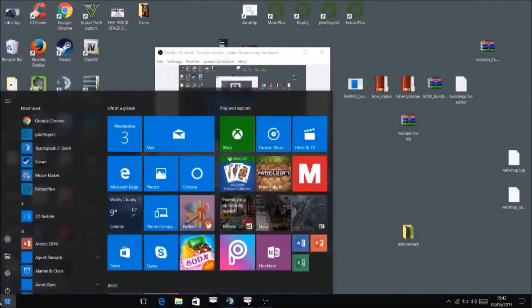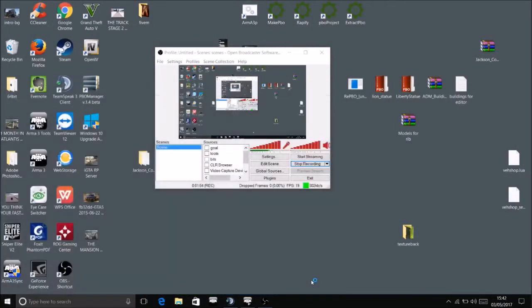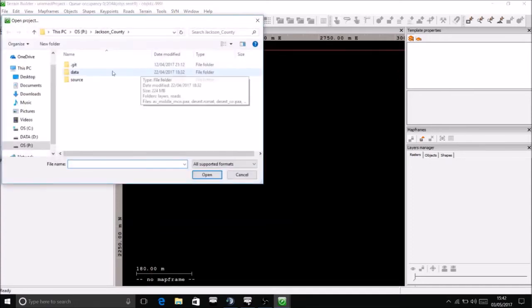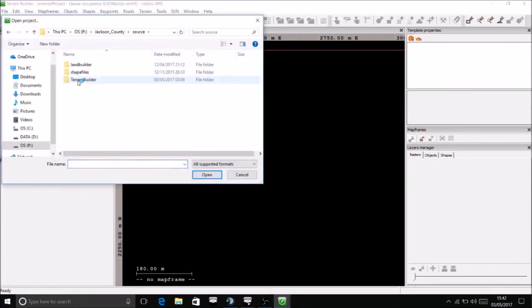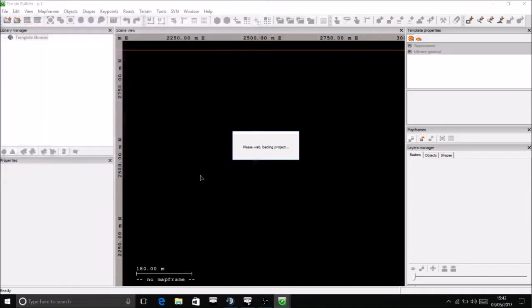Go to your terrain builder. If you haven't got terrain builder etc. all installed, then that's another video. Go and check one of my other videos, the terrain builder and bulldozer setup. Go to source, the terrain builder, open up your map.